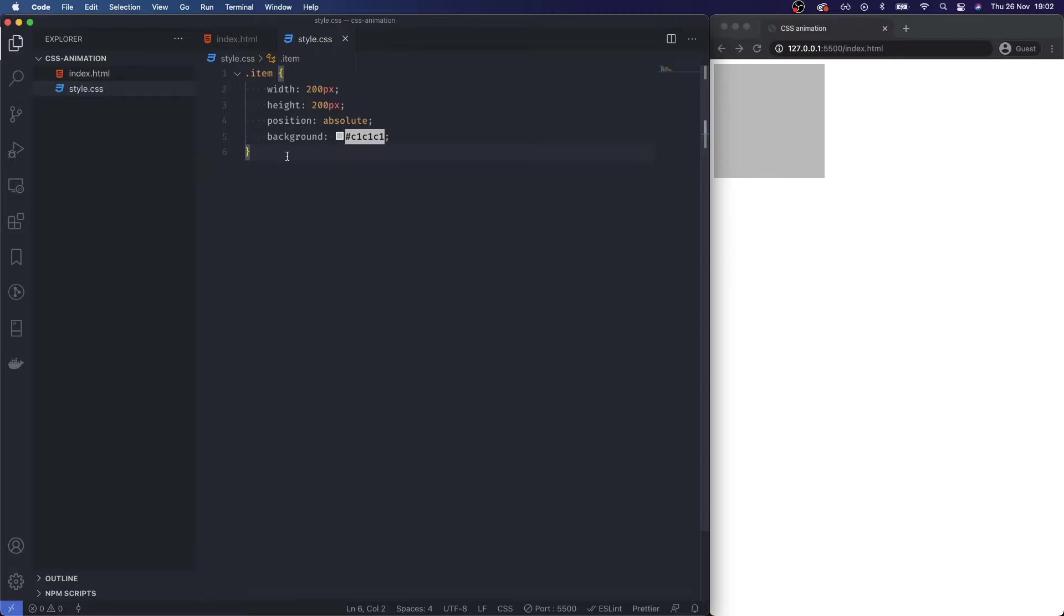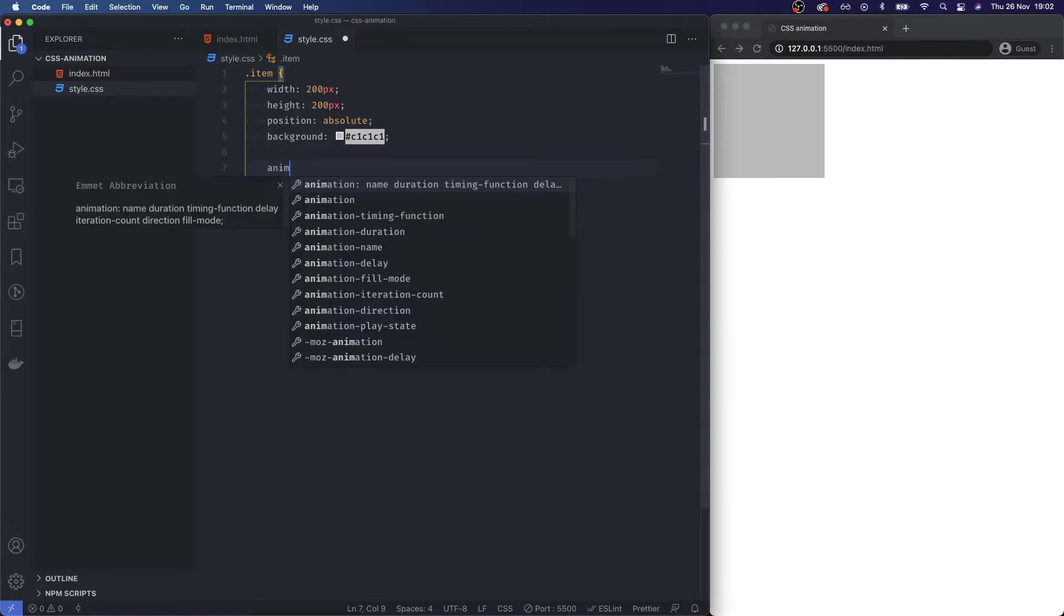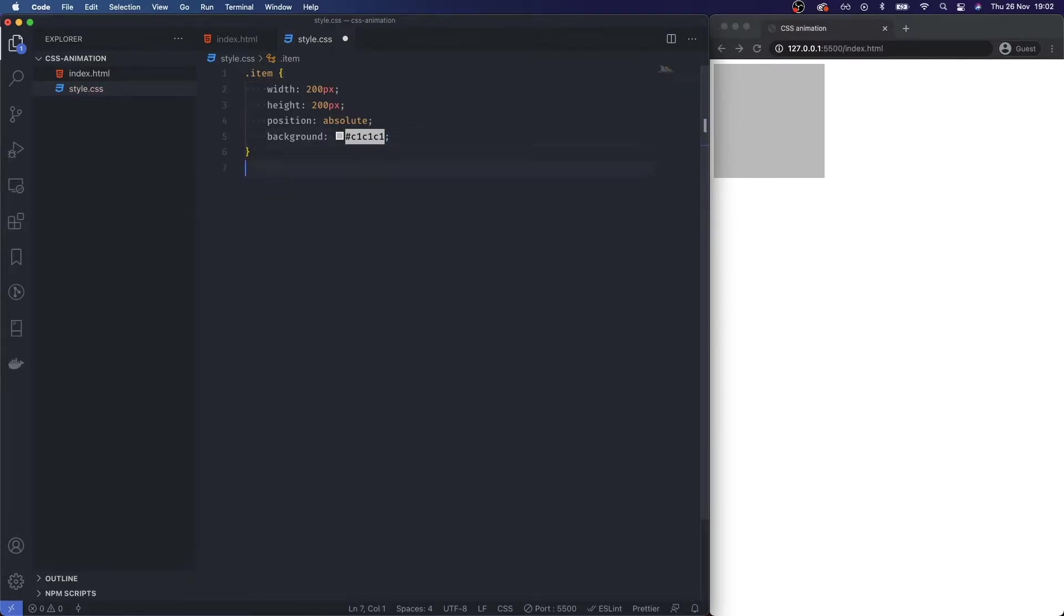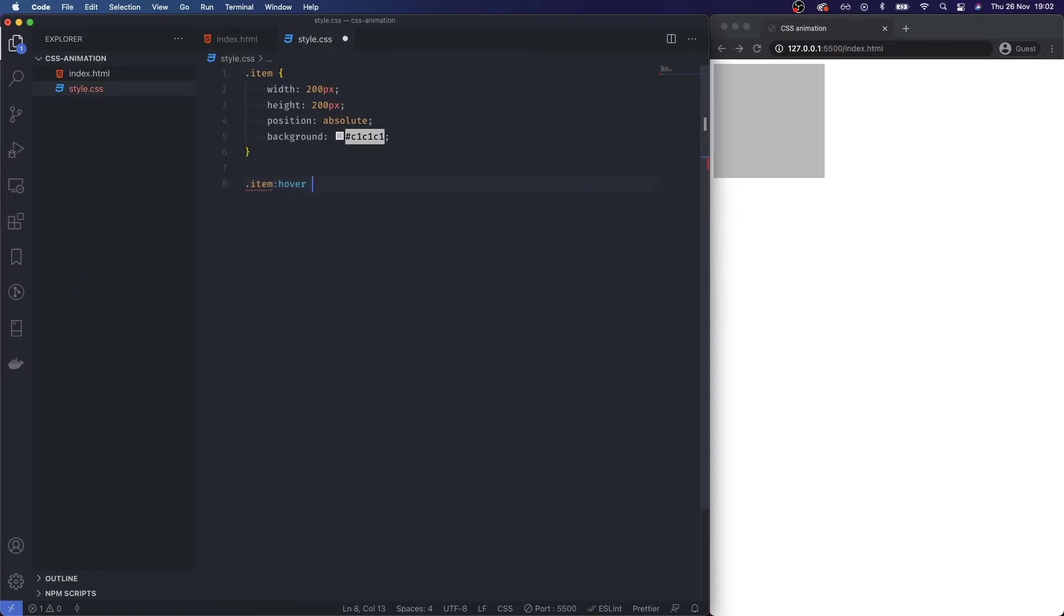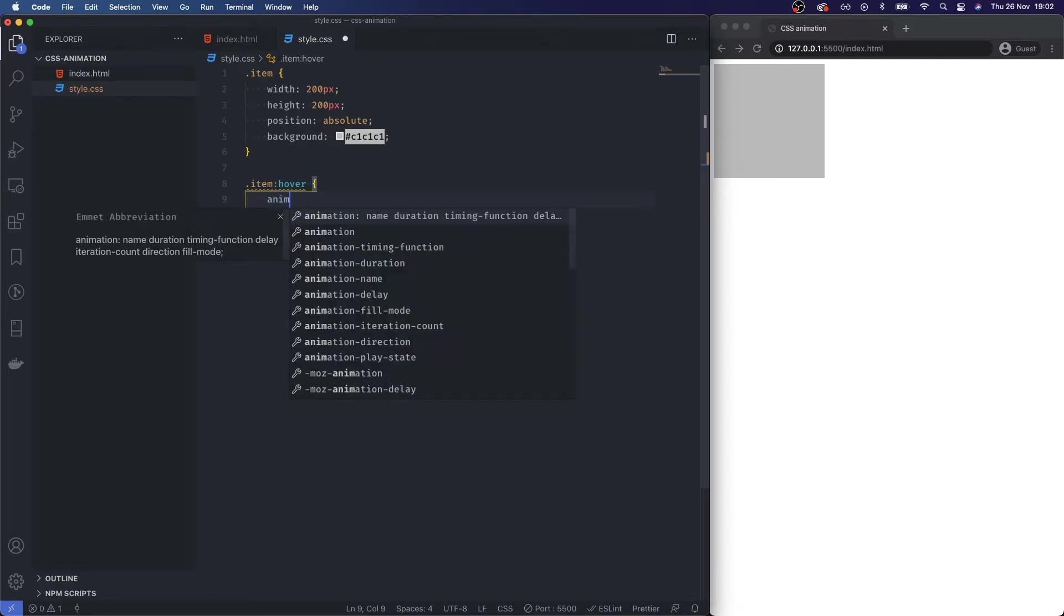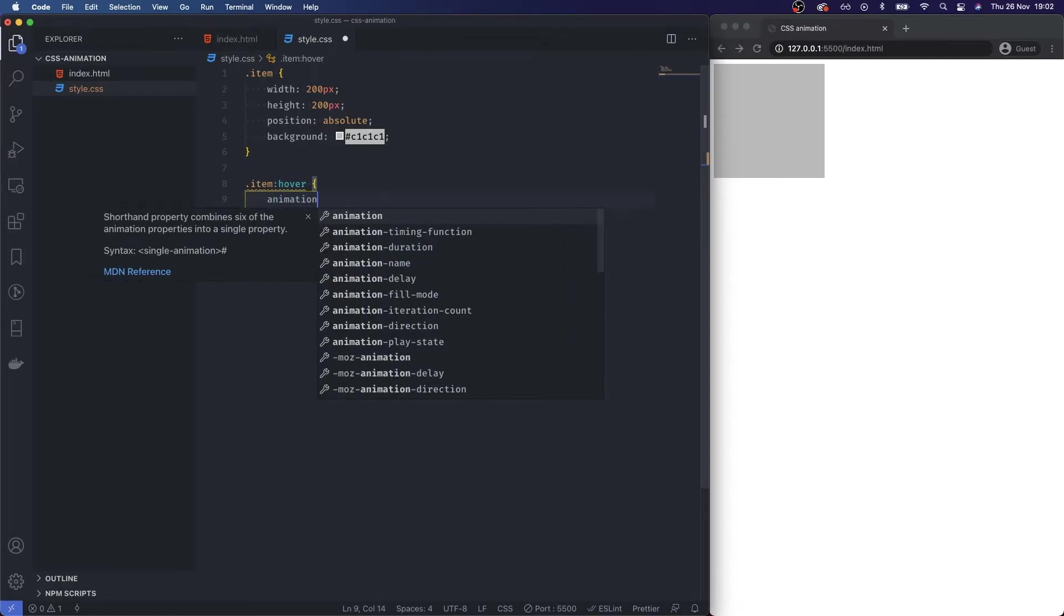So to get started with animation it's relatively straightforward. What we're going to do first is create an animation element. Let's do it on the hover, let's start off on the hover, so I'm going to do